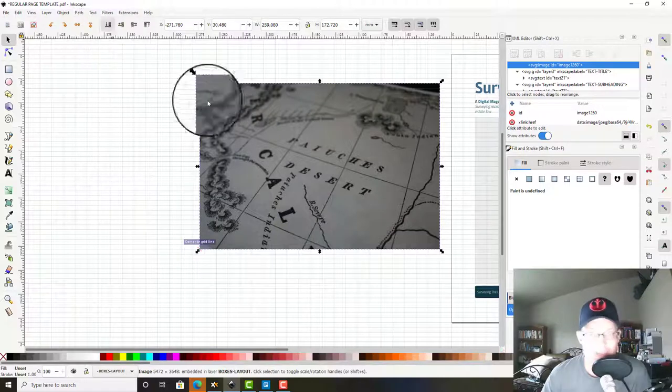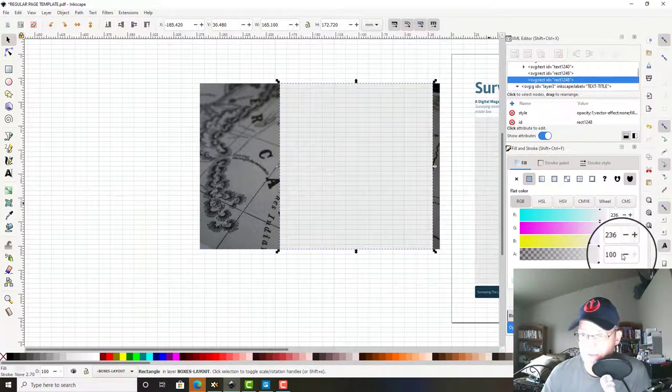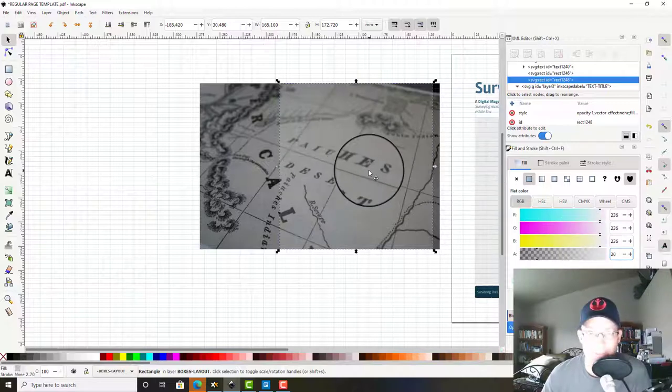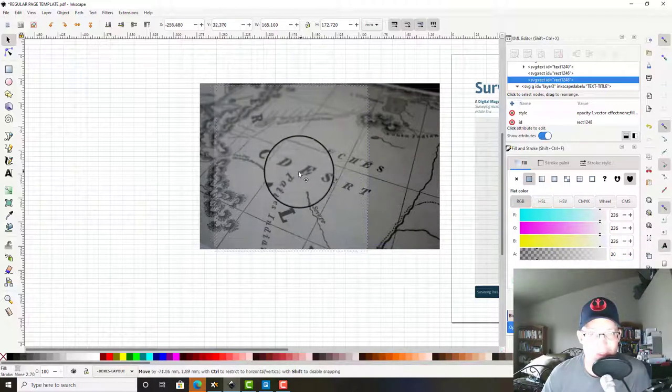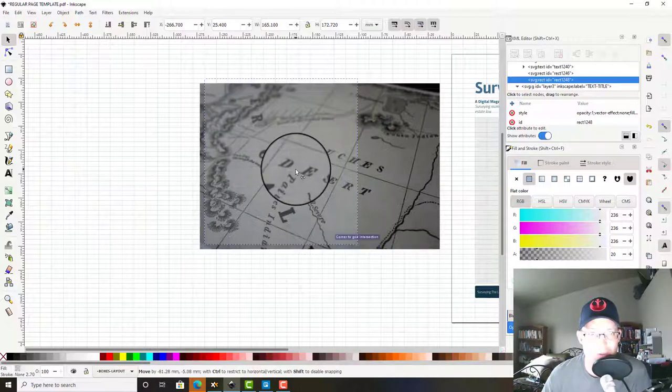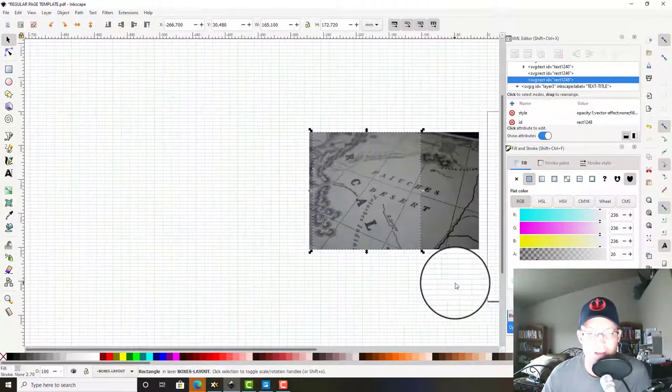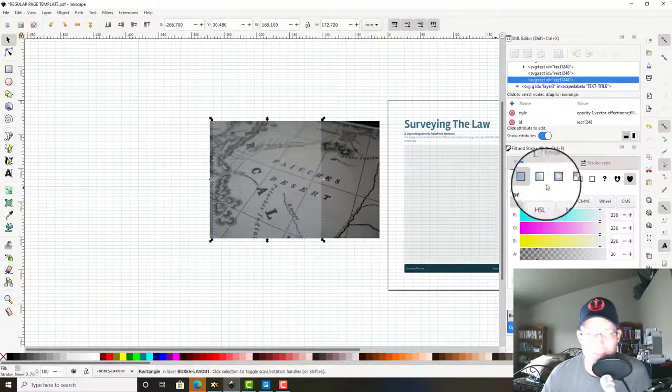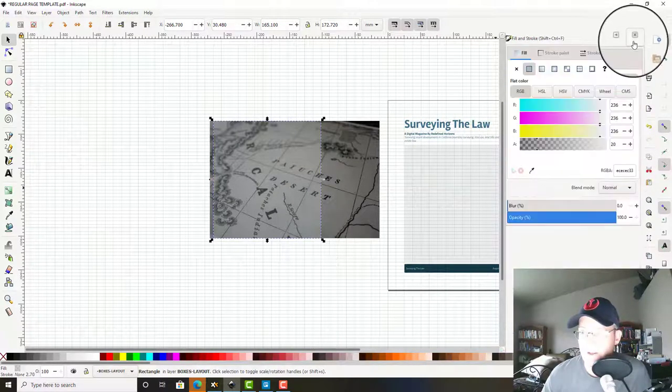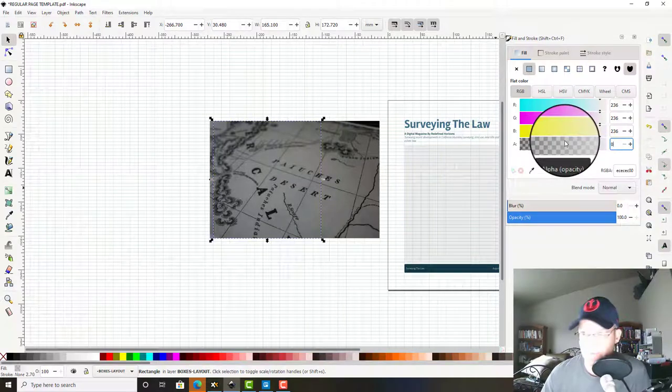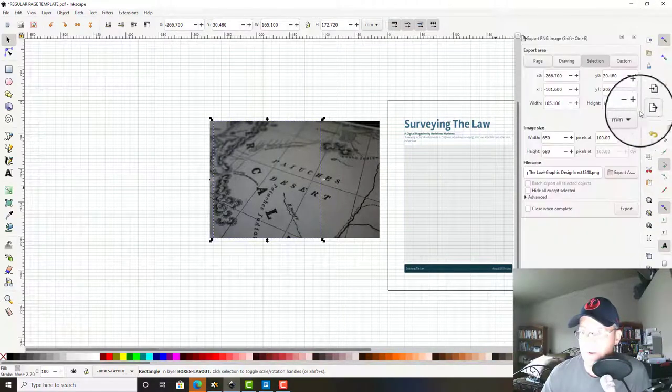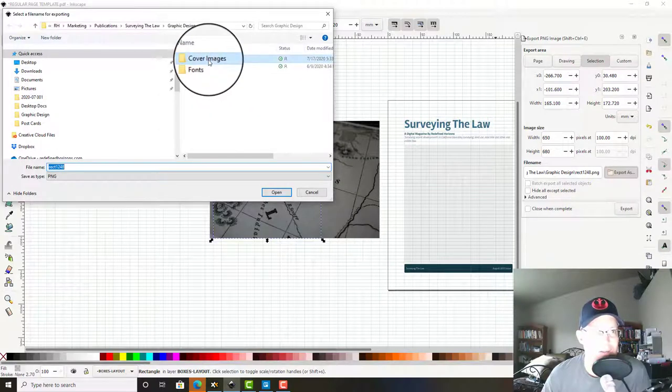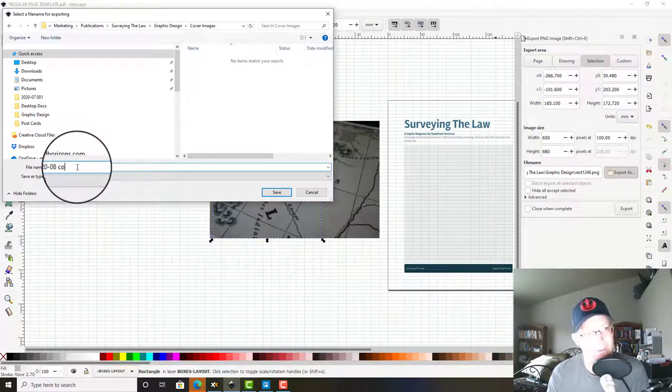You see this came in way too big, so we're going to hold down control and we're going to shrink that. Okay. Then we're going to send that to the back and what we're going to do is a little trick here. We're going to make this image mostly transparent and that'll let us choose what shows up in the image. So I think I like that right there, so I'm going to grab that and I'm going to make it fully transparent while we do our export.